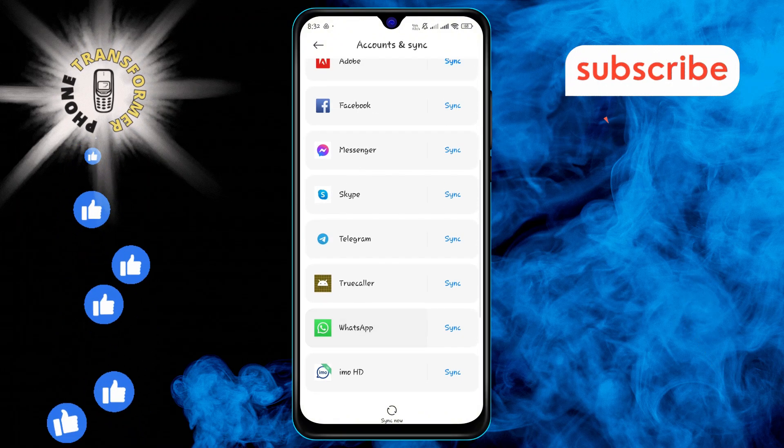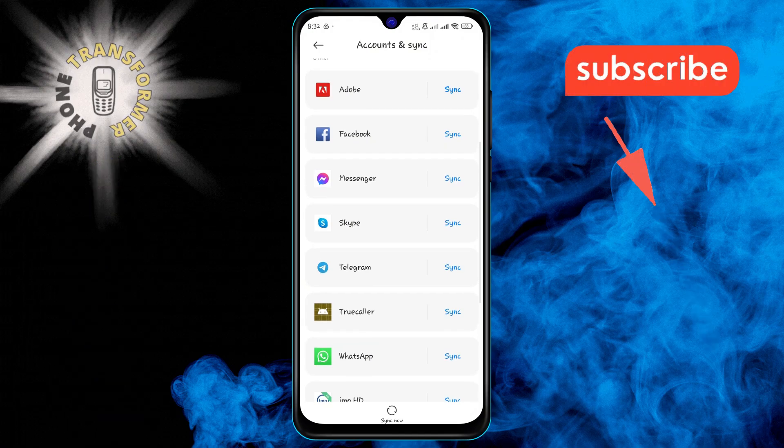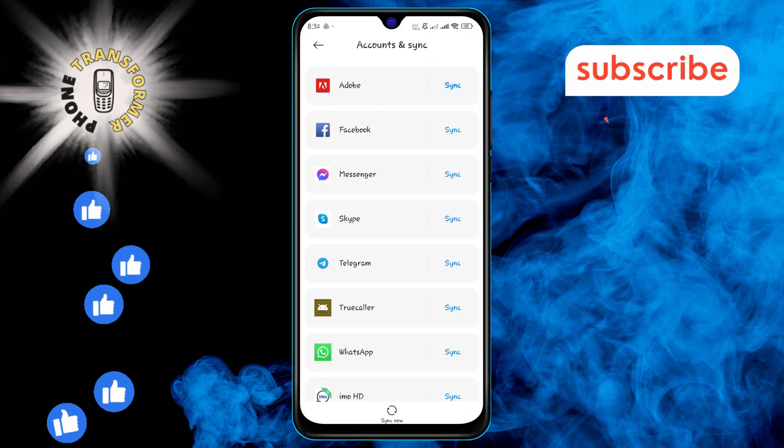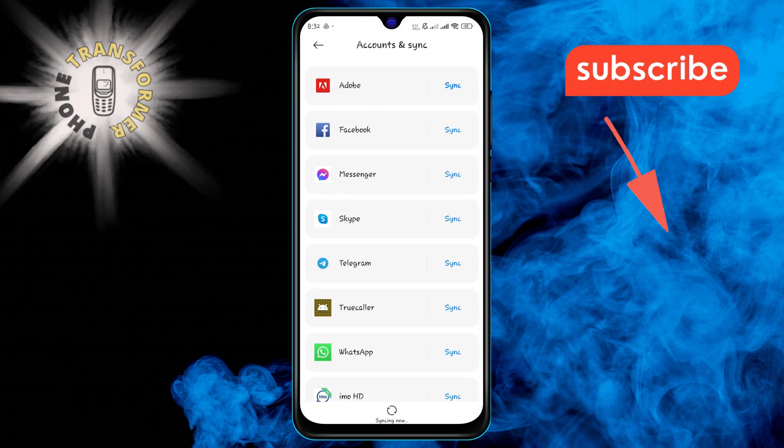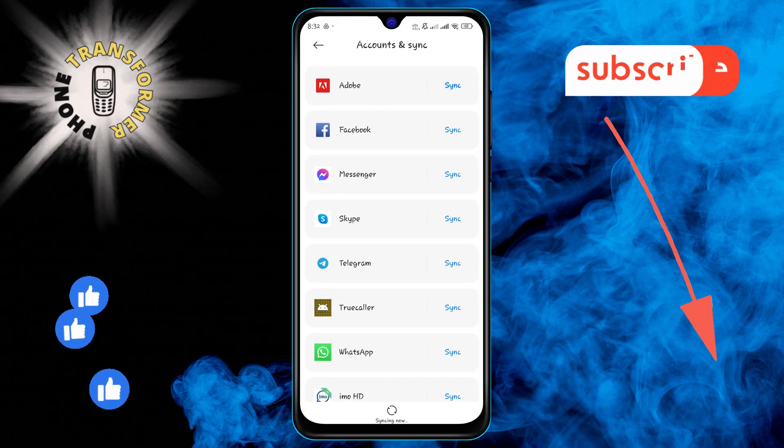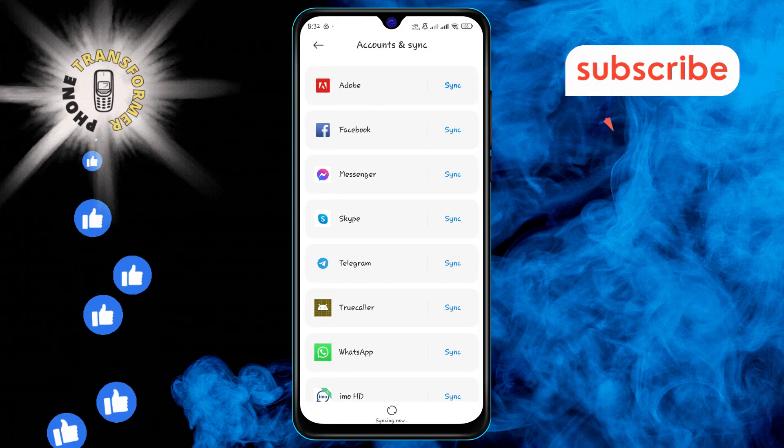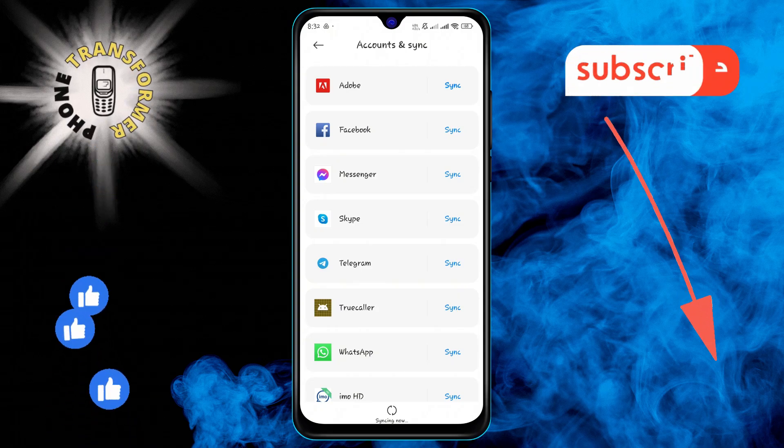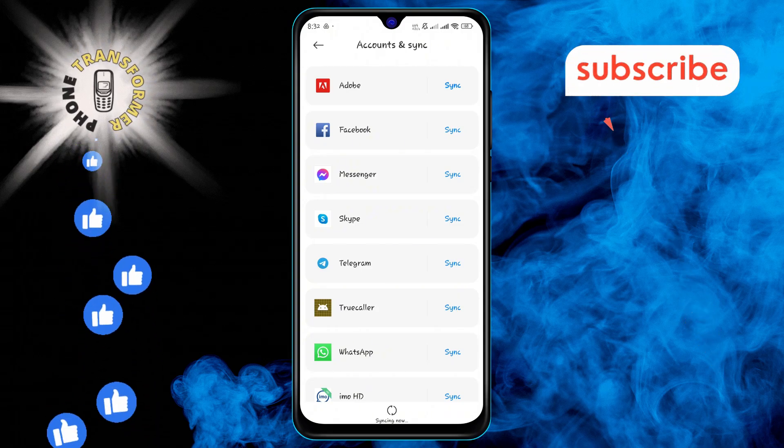Step 4. In the Accounts and Sync menu, tap on Sync now to start the synchronization process and wait a few seconds until it completes the process.